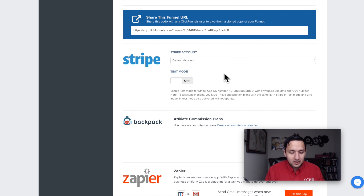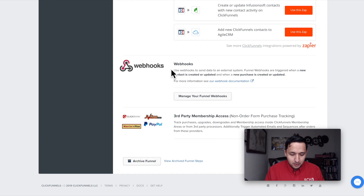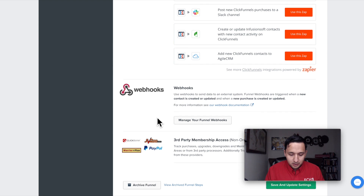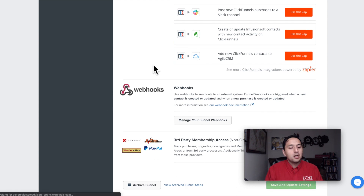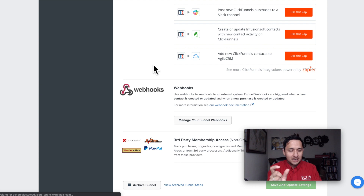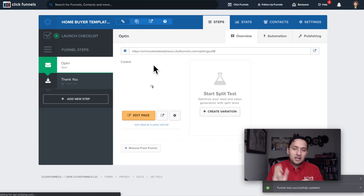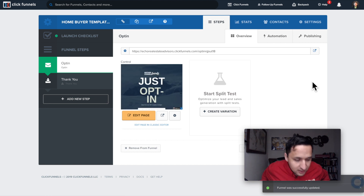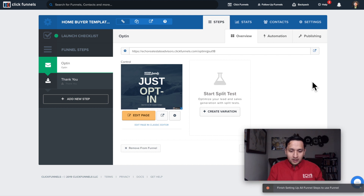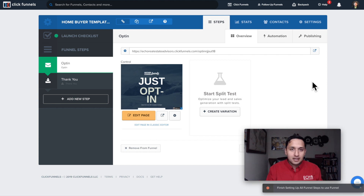If you're selling a product, you would integrate your Stripe account here. We're going to save and update settings to keep moving. I want to show you the key elements you need to work on to have an effective landing page, so I'm not going to stall by copying and pasting everything.